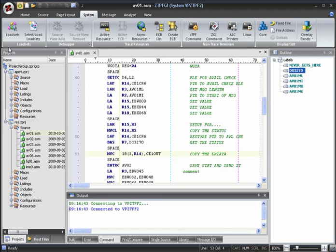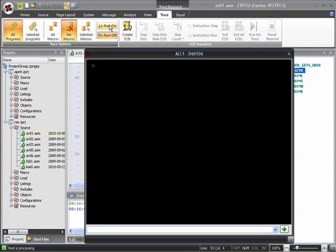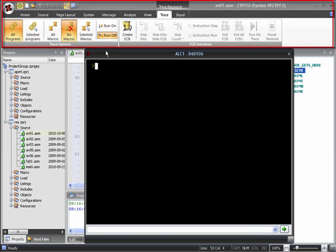Let's open an ALC terminal window by clicking on the ALC terminal button in the system tab of the ribbon menu. Not only does this open an ALC window, but it also adds the trace tab to the ribbon menu.